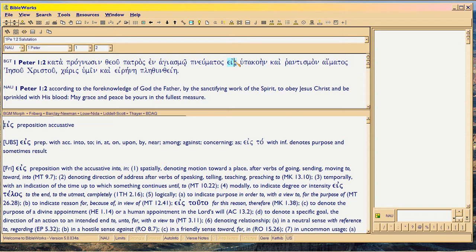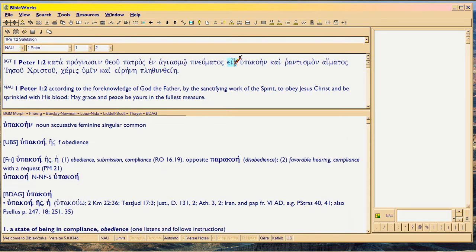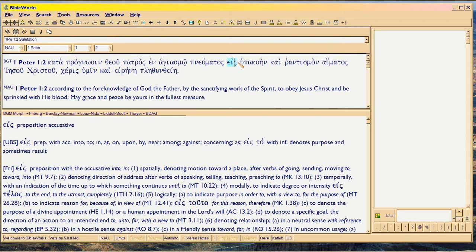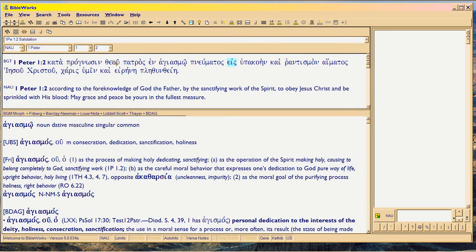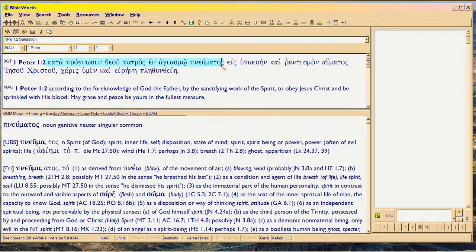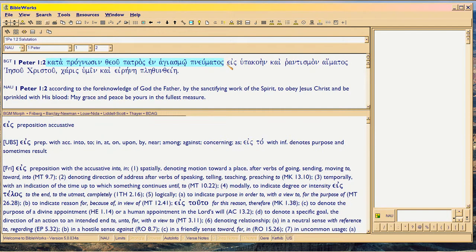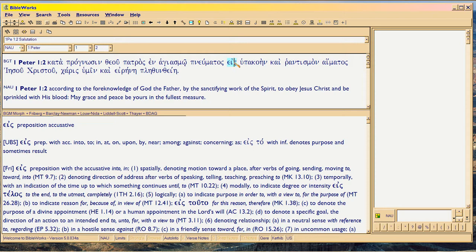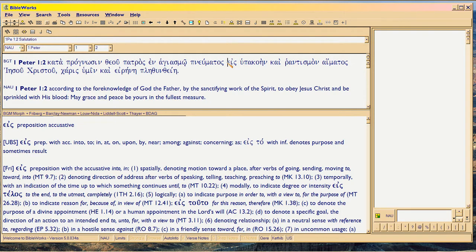By the foreknowledge of Father and the sanctifying work of the Holy Spirit. That's what all that says in Greek. This is our problem here. Ice. See, they're translating this to obey. That's not what it says. Ice means to go into, to result from, or to result in. When it's used geographically, it means into, in, at, on, upon, by, near, among, against, or concerning. The figurative use is concerning, as, or with reference to, which is a very common thing in Peter.